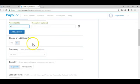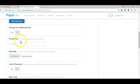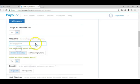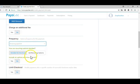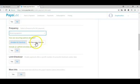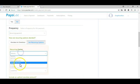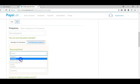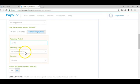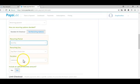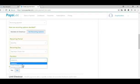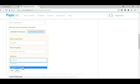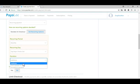Go to frequency, then recurring payment, and set the recurring options. You can set it to monthly, weekly, whatever works for you. It starts the day the payer checks out. The duration can be indefinite, a fixed amount of times, or you can let them decide at checkout.